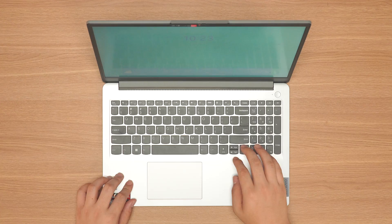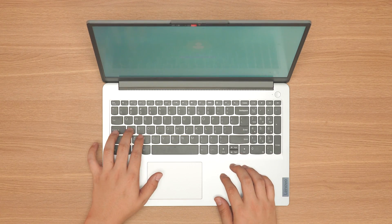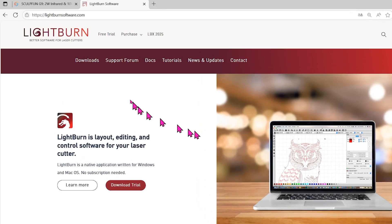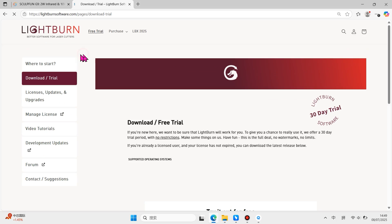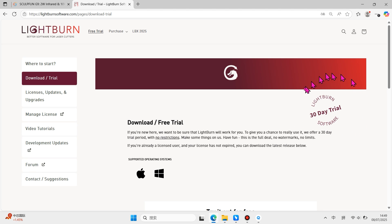A video tutorial on how to use Lightburn with the G9. Download the software from the official Lightburn website. There is a 30-day free trial for new users.